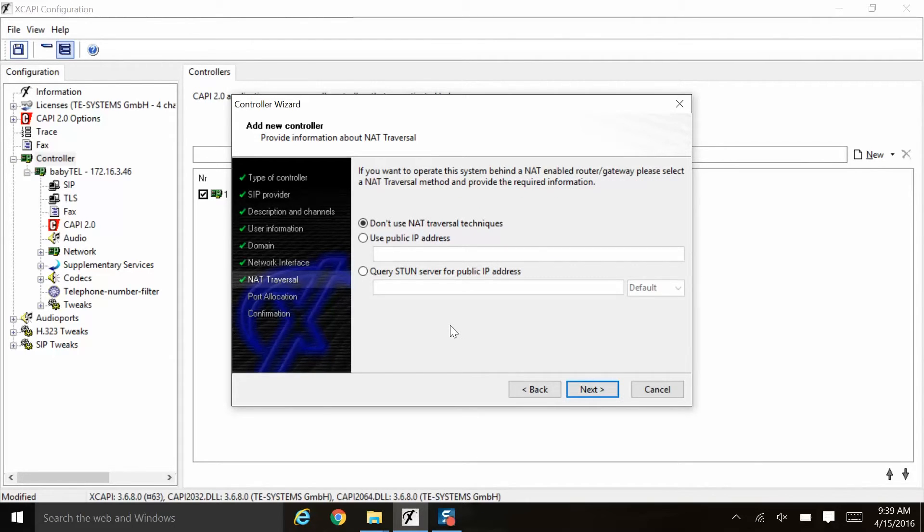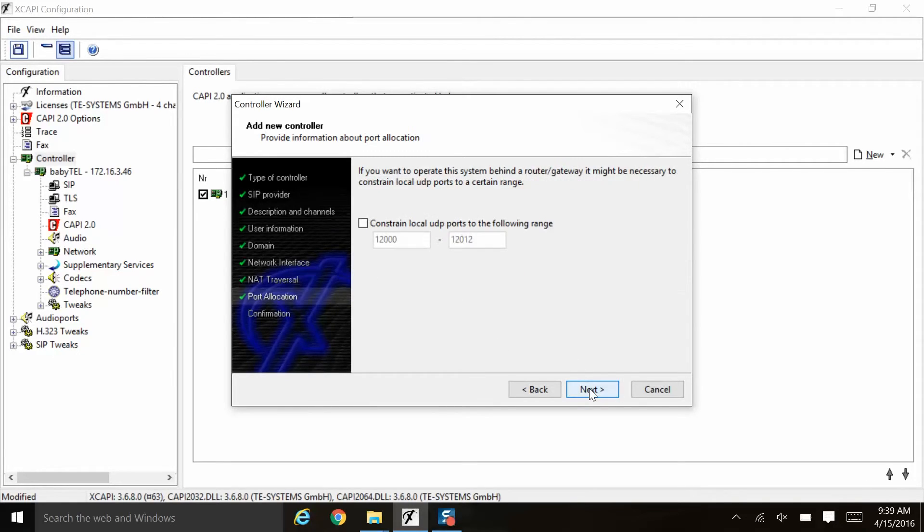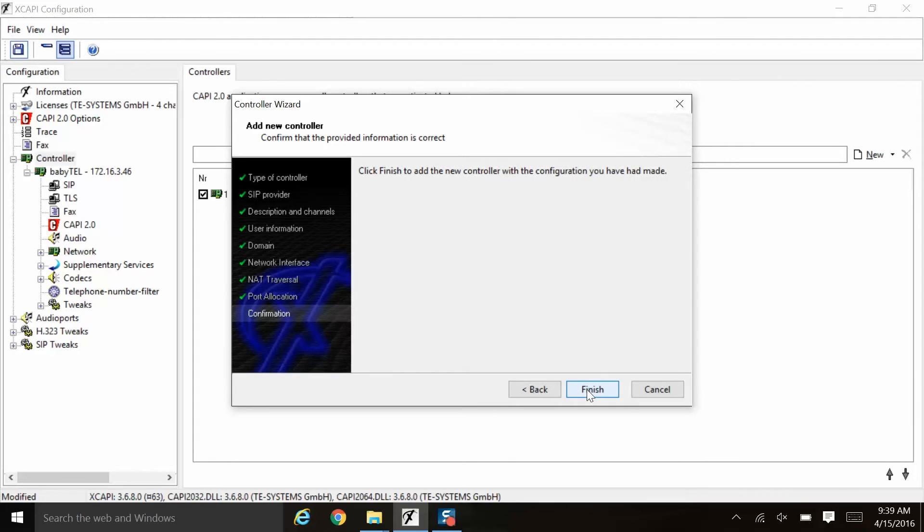On this NAT traversal screen, again, we will leave it at the default of don't use NAT traversal techniques. And for the port allocation, again, we will move on not selecting any range and we will now click finish to confirm.